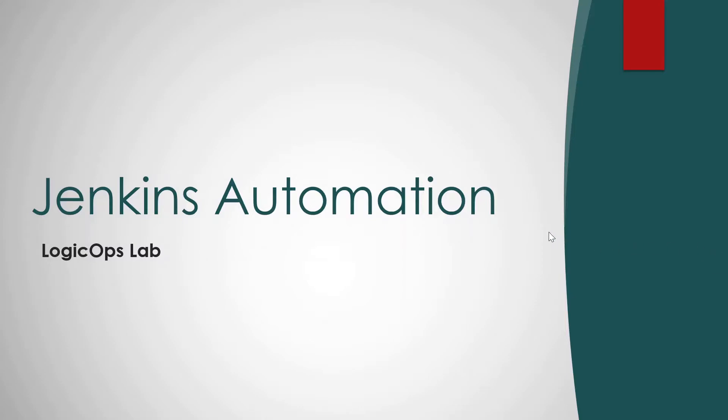Hi guys, welcome back to my channel LogicOps Lab. So today we are kicking off with the first video in the series of Jenkins Automation.